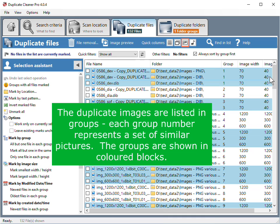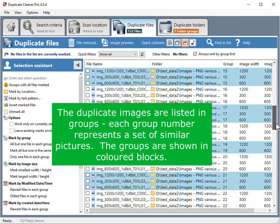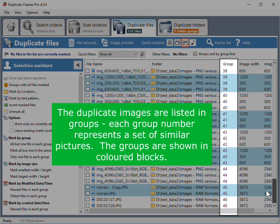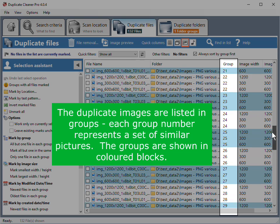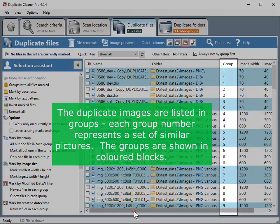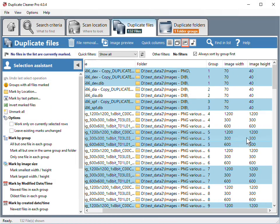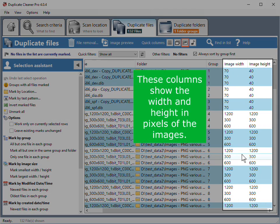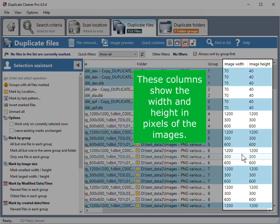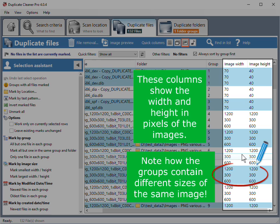The duplicate images are listed in groups; each group number represents a set of similar pictures. The groups are shown in colored blocks. These columns show the width and height in pixels of the images. Note how the groups contain different sizes of the same image.